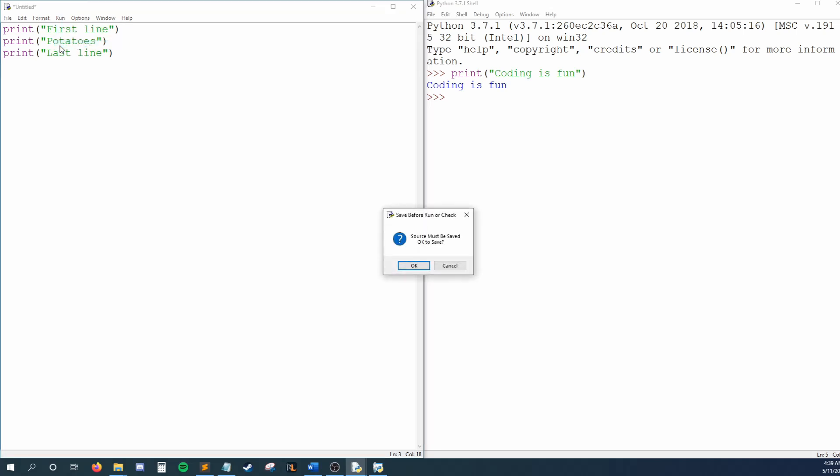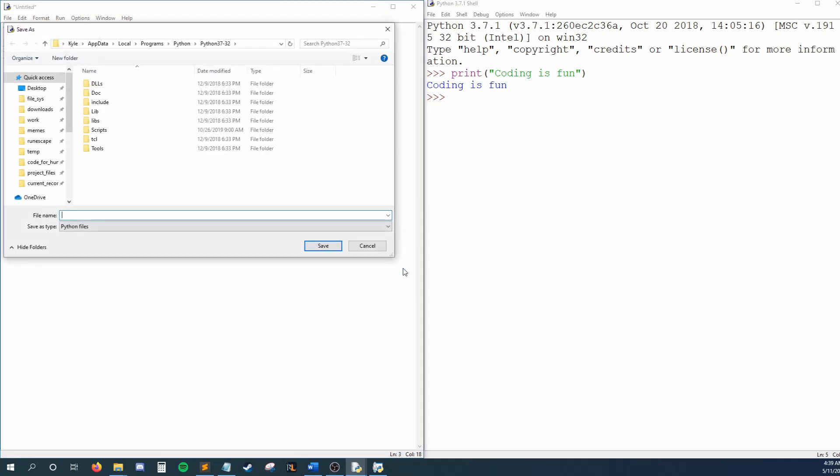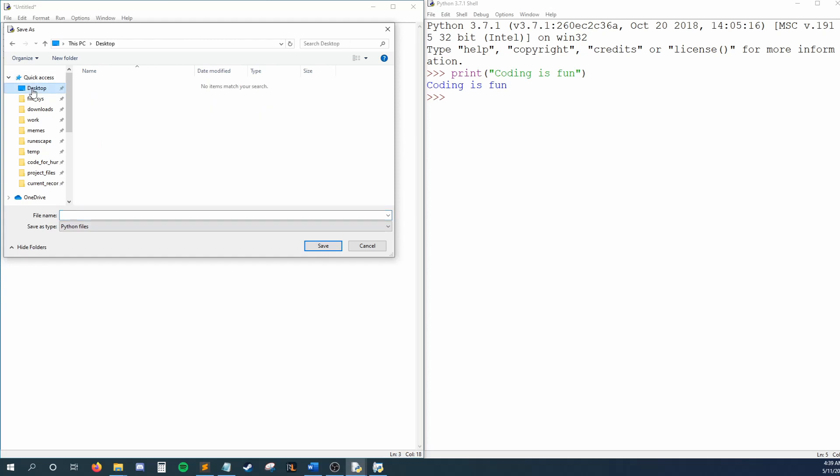It's going to ask me if it's okay to save the file, because Python will only run code once our file has been saved. Since we haven't created our file yet, when I hit OK, Python will ask me to give it a name and a place where I want to save this file. I'll save this to my desktop as YouTube Example and hit OK.